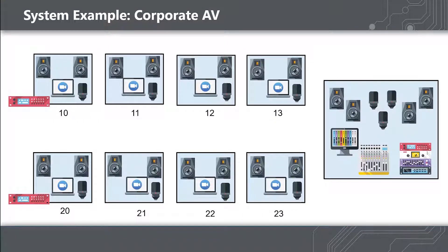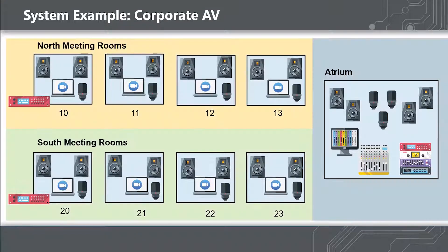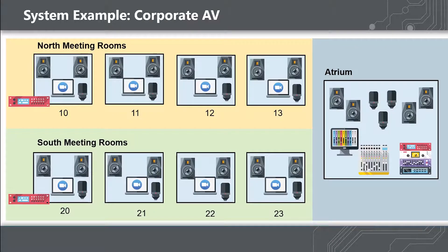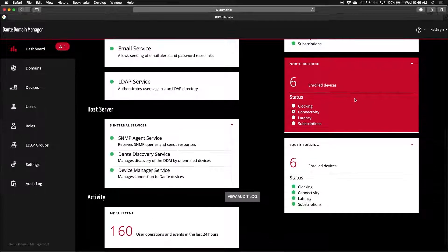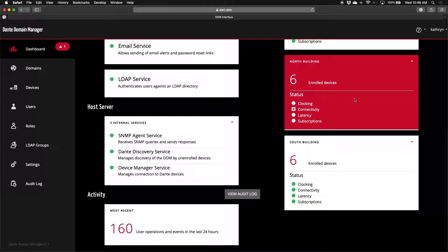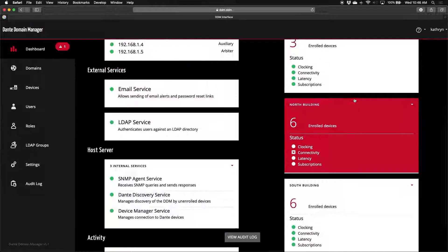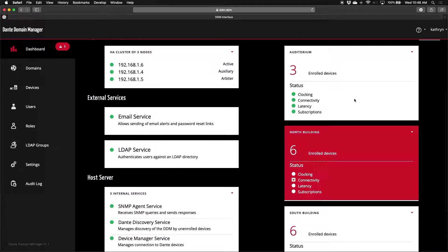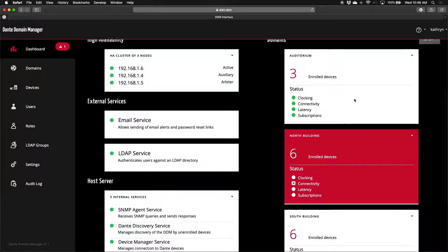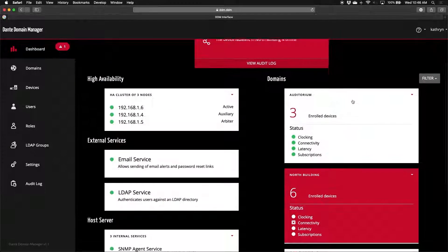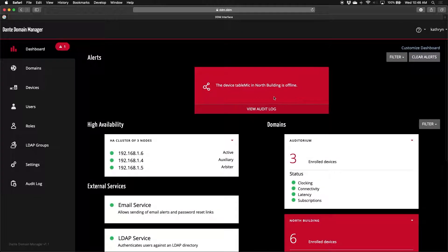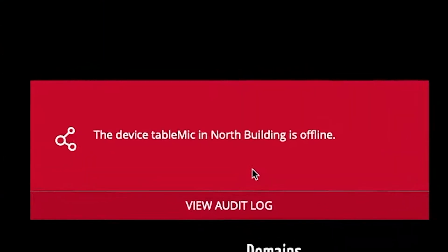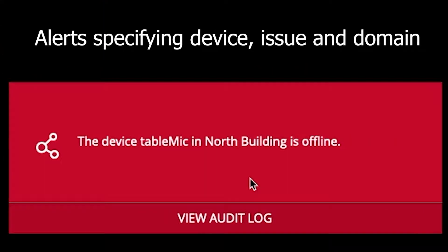As you can see, I've divided up the system into three different domains, with various devices enrolled in each: the Auditorium, North Building, and South Building. I can see that there's a problem in the North Building domain. And in the Alerts section, we see the specific device that has the issue. The device table mic is offline, so I know I'll need to go fix that.